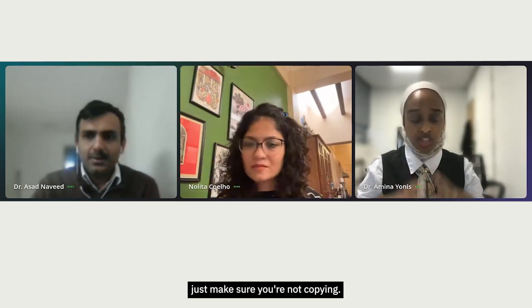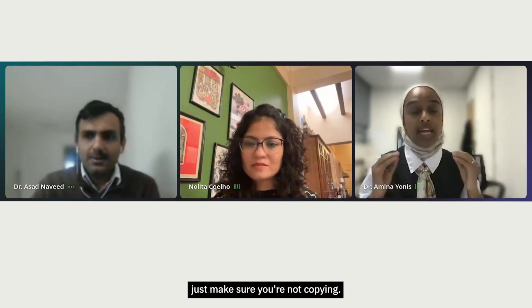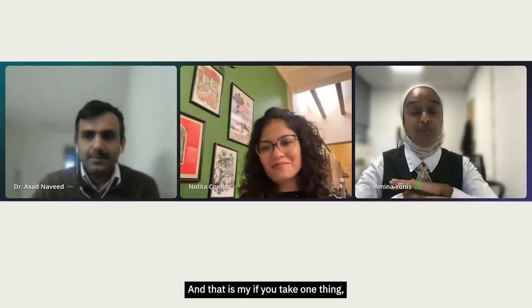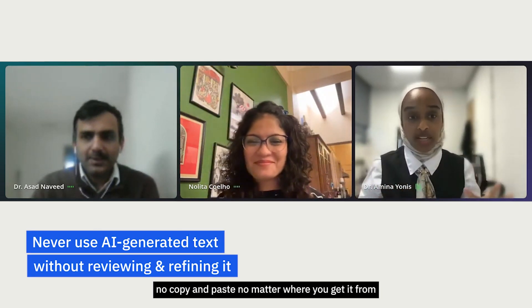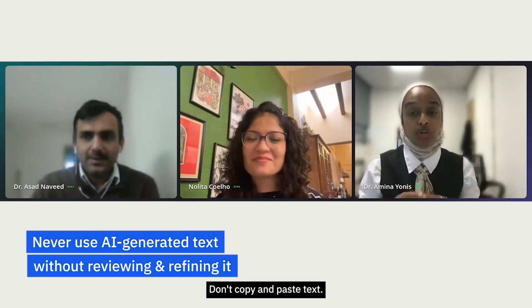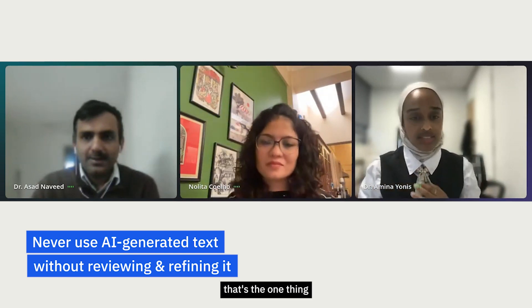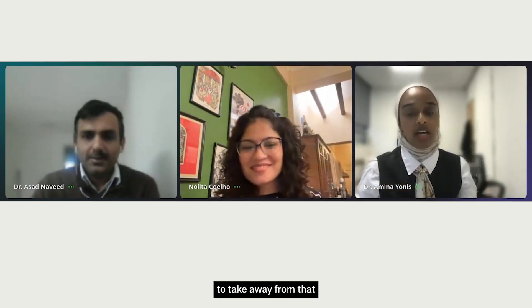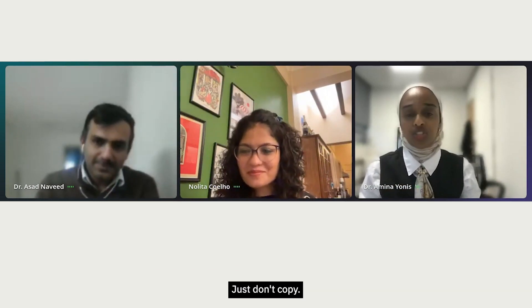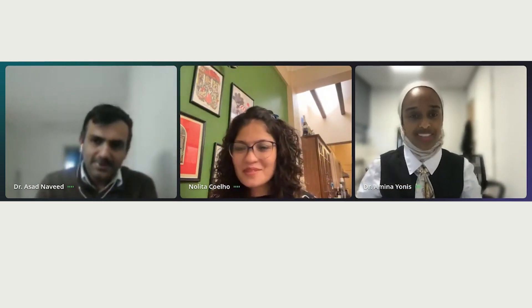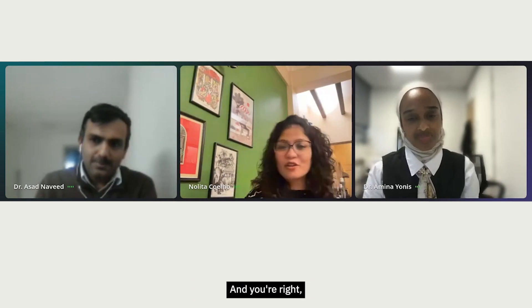As a student, just make sure you're not copying. That's the one key takeaway: don't copy and paste text that isn't yours, no matter where you get it from. If you want to enhance your own text, go for it — just don't copy it.